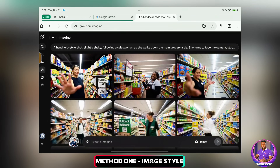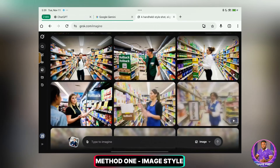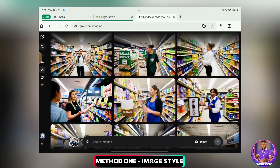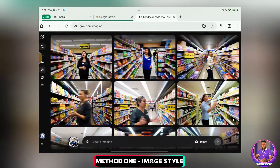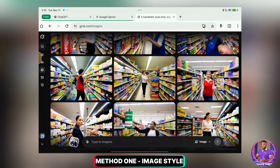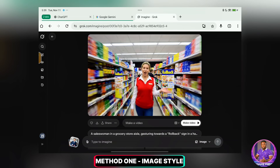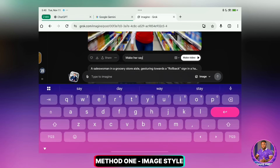As you can see, I got a bunch of these images. You can go through them and find the one you want. I think I like this one. Now you can simply click on Make Video here, or you can type what you want her to say. If you just click it, it will generate something random. But if you want her to say something specific, you can just type it right here.